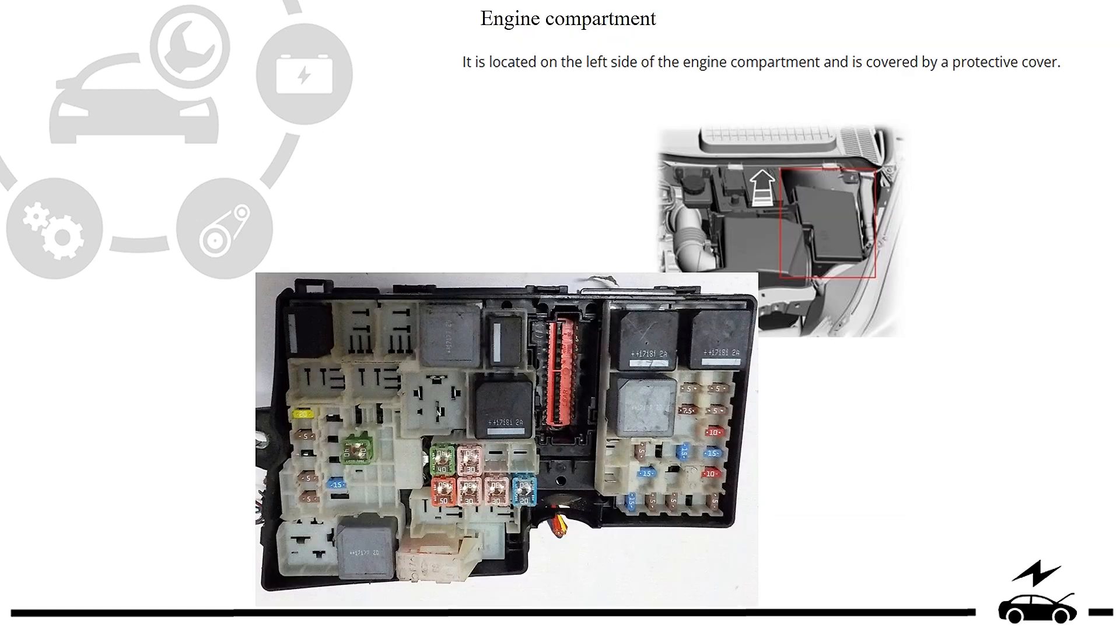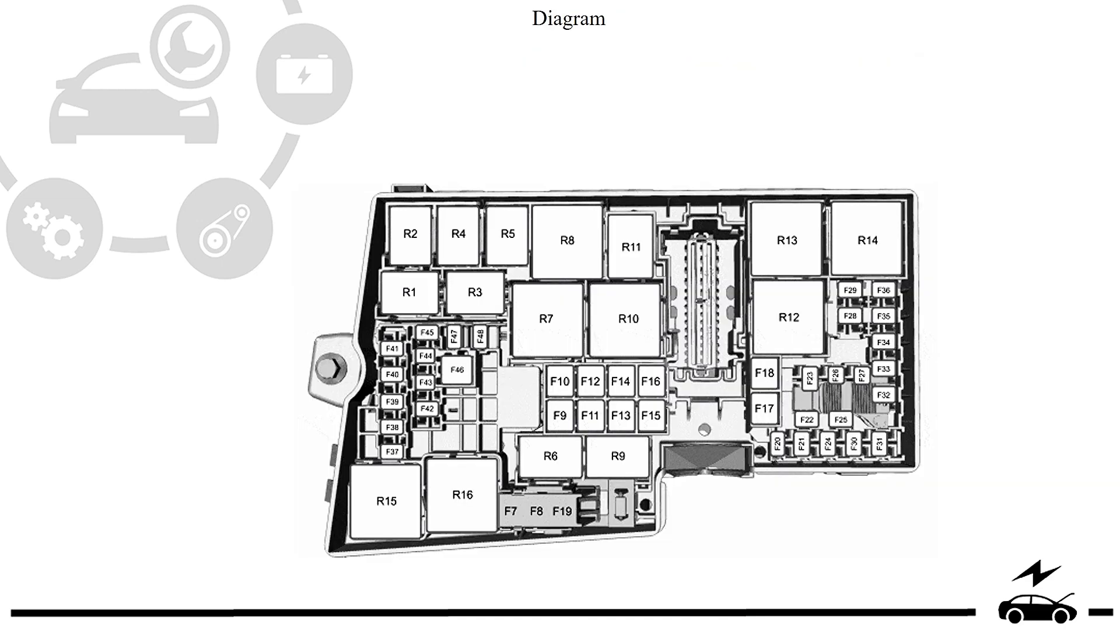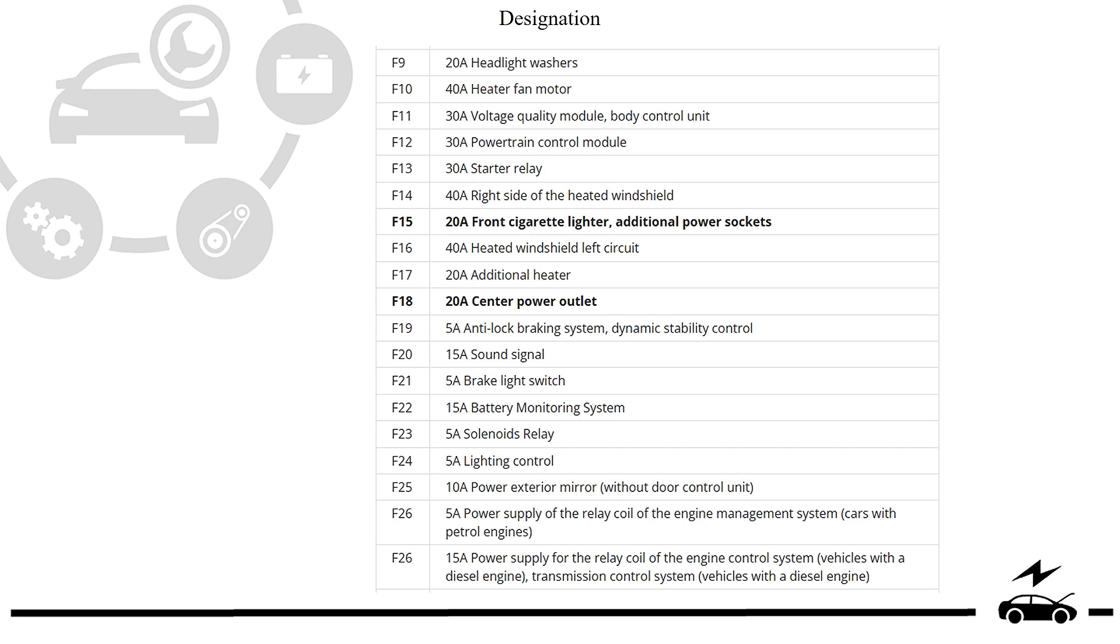Engine compartment fuse box: location, photo, diagram, designation.